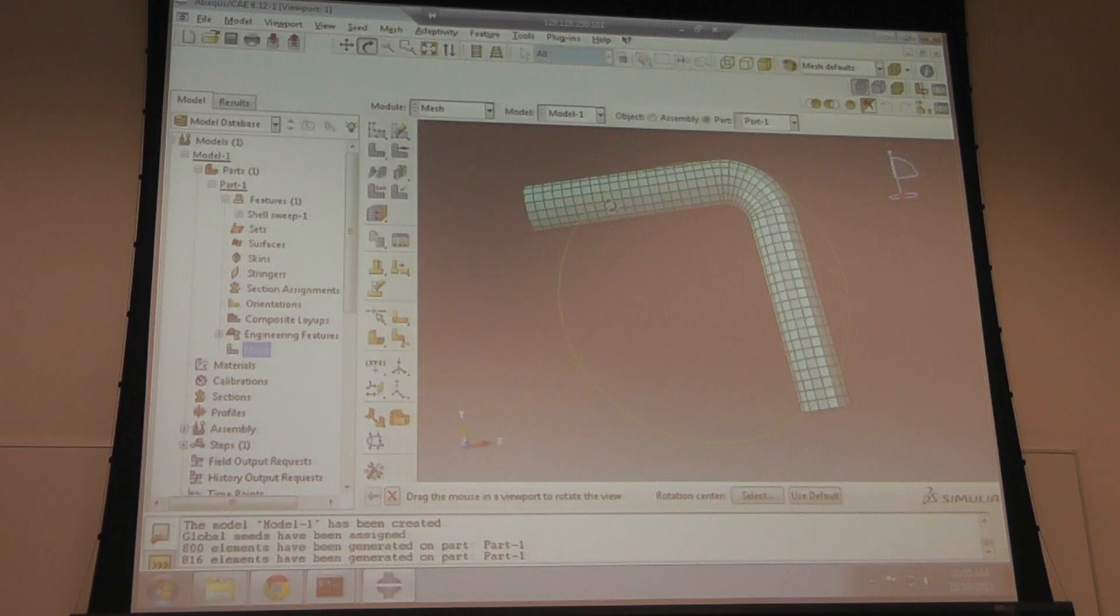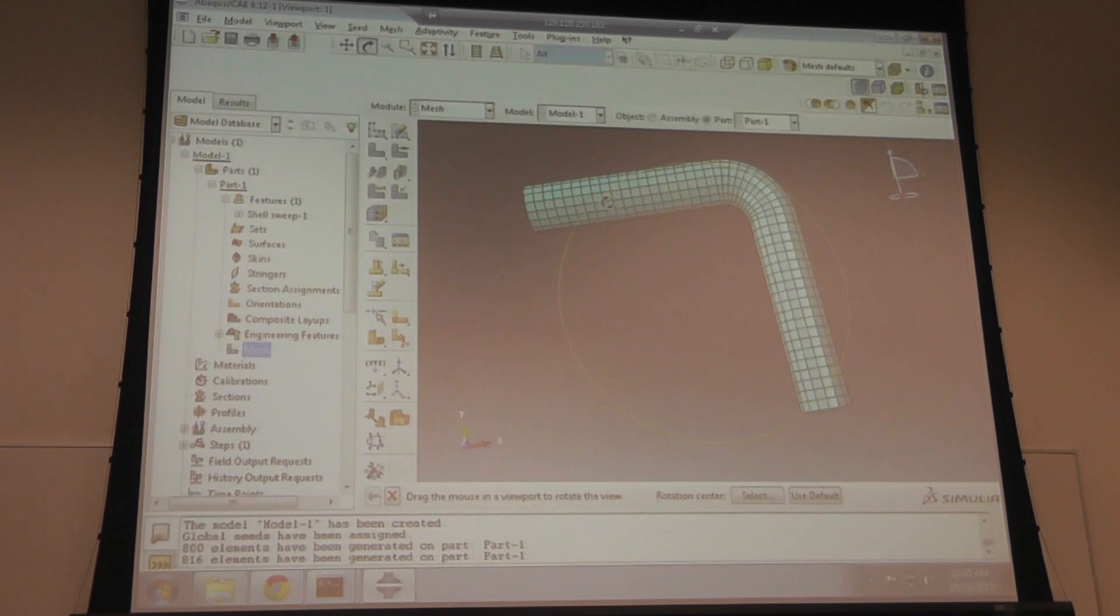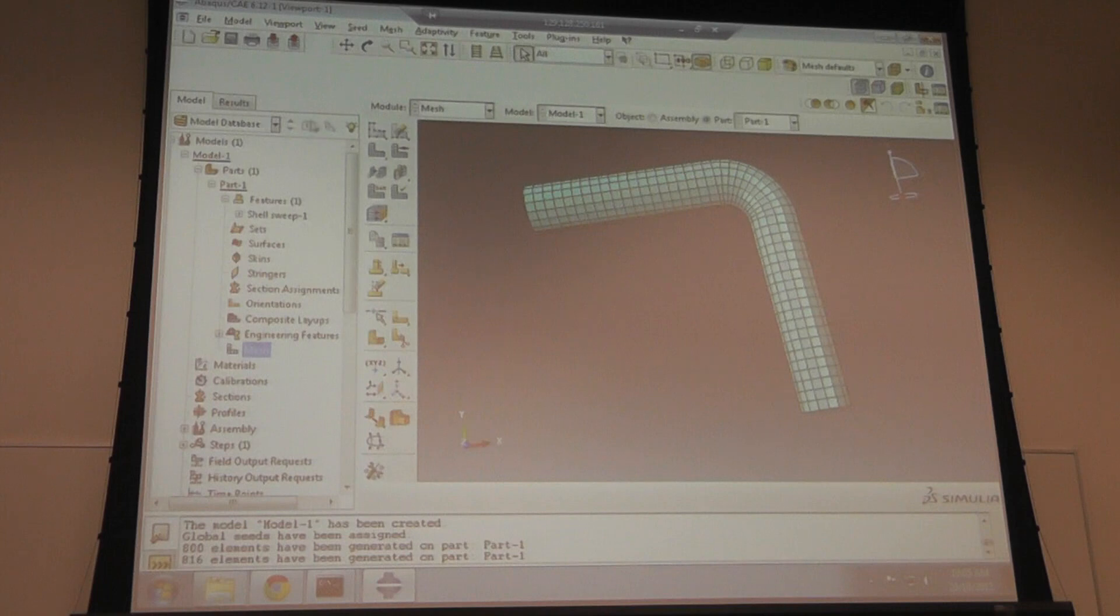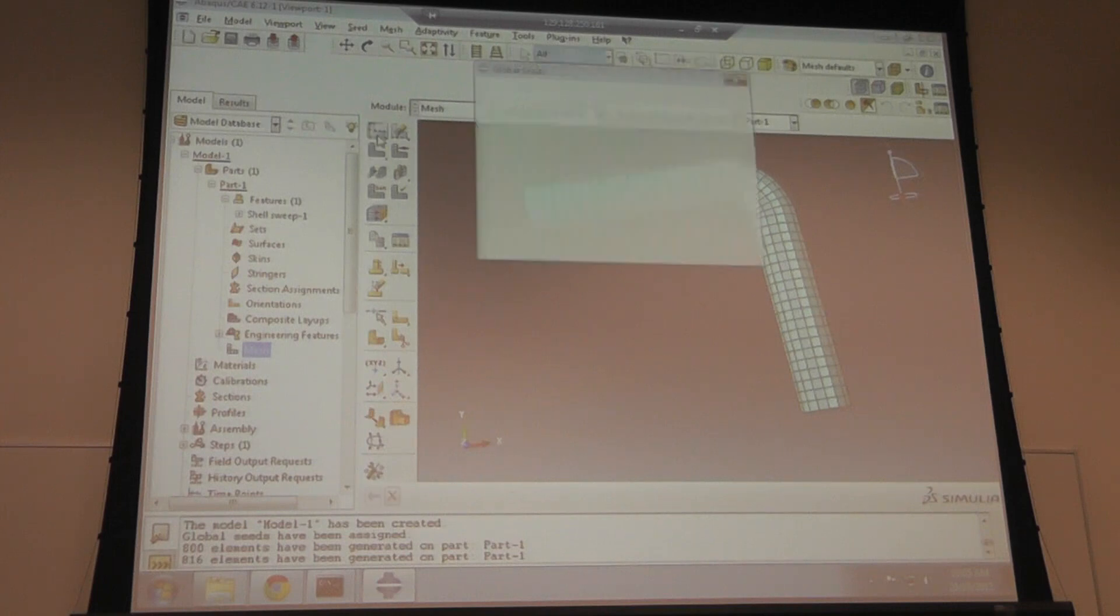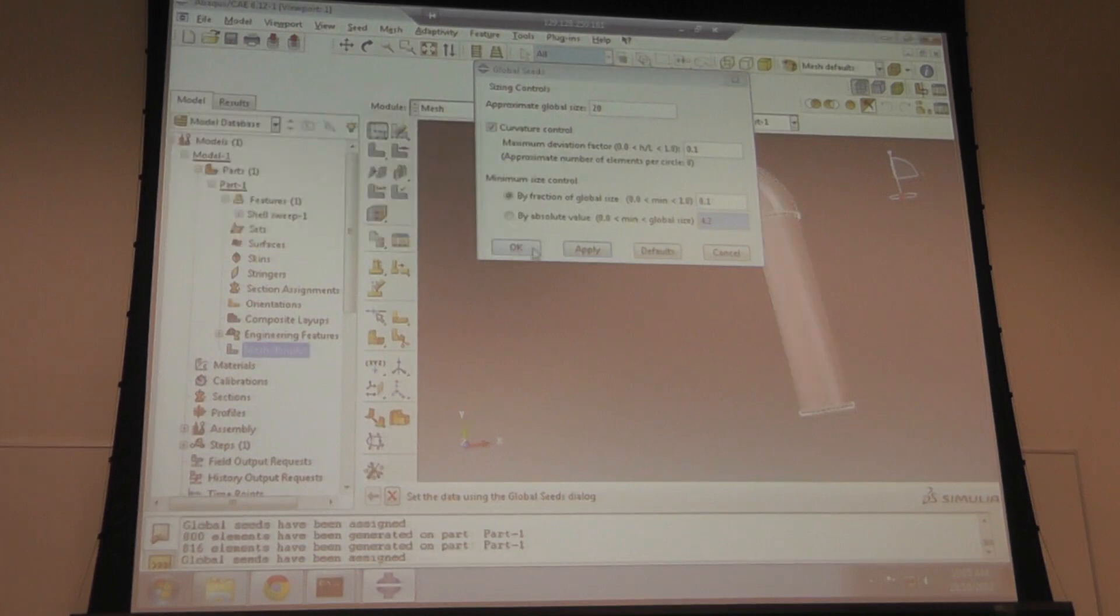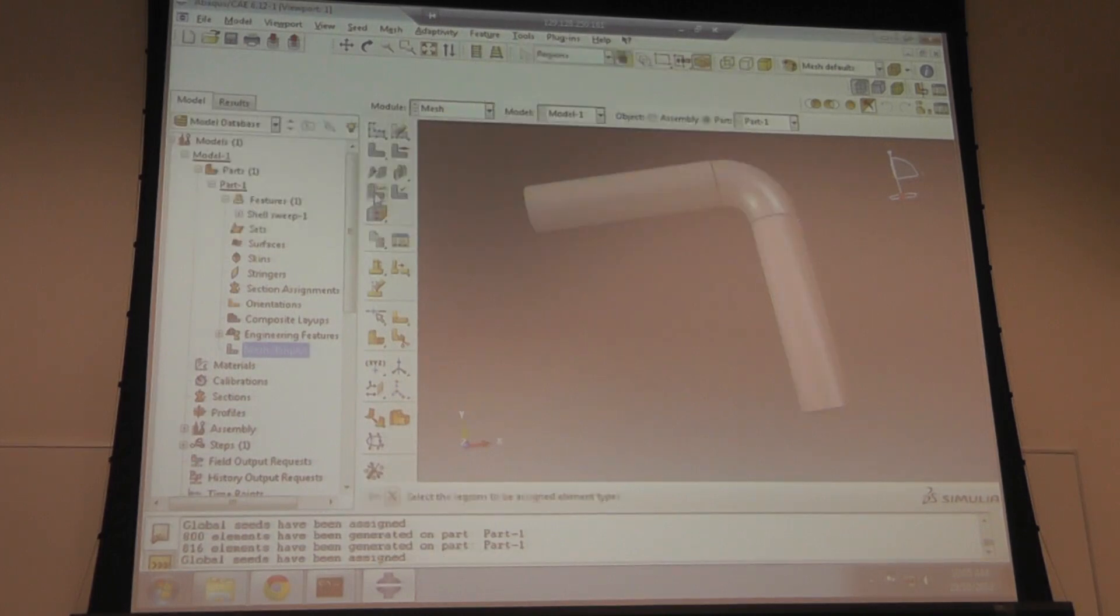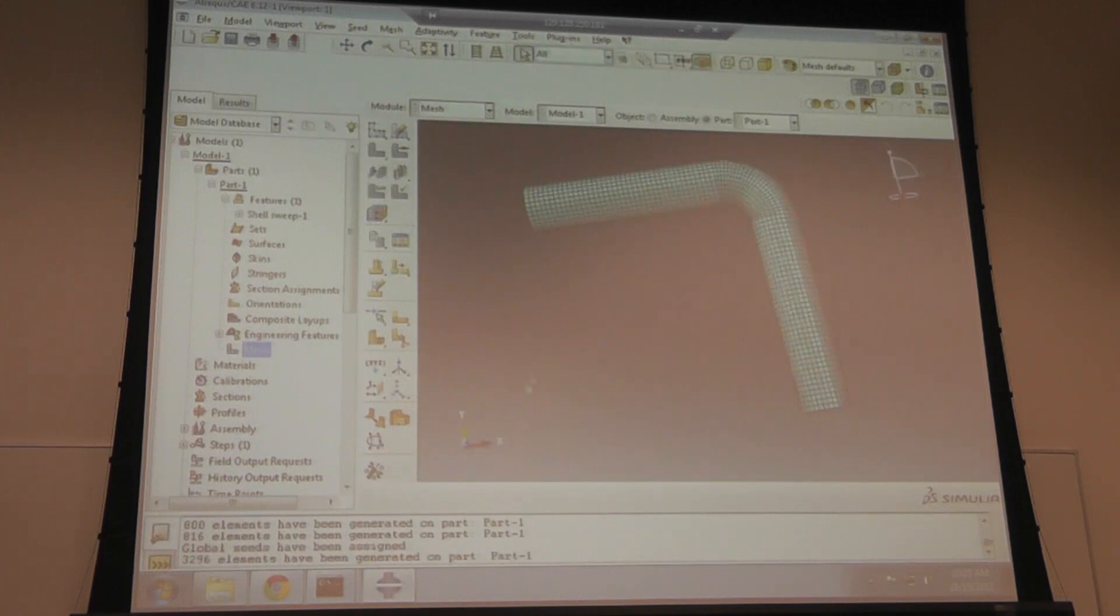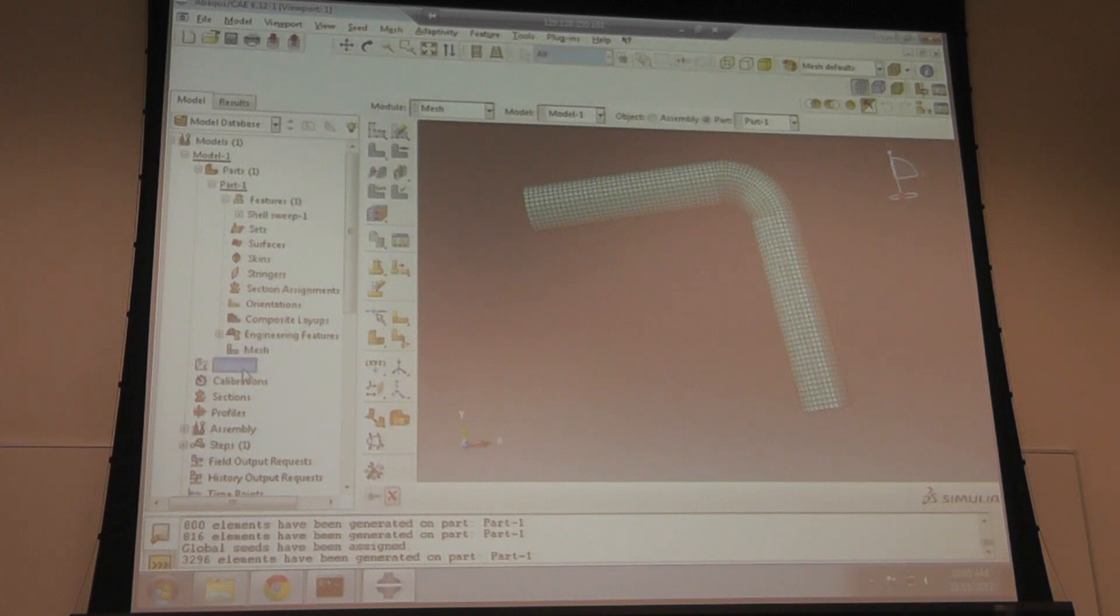I'm going to change my mesh size to 3. Sweep sweeps and meshes across a path. Free basically starts at one end and paves its way to the other end. Does the pipe have a thickness? Yes, but that's in the section. It's like the beam. A beam has a defined cross section; a shell also has a cross section which is the thickness. I'm just making the mesh finer.